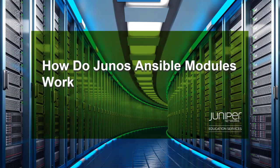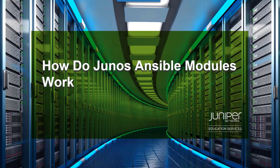Hello. Welcome to the How Do Junos Ansible Modules Work Learning Byte. I'm Gordon Mosley with the Education Services Department at Juniper Networks. Thank you for being here. Let's get started.